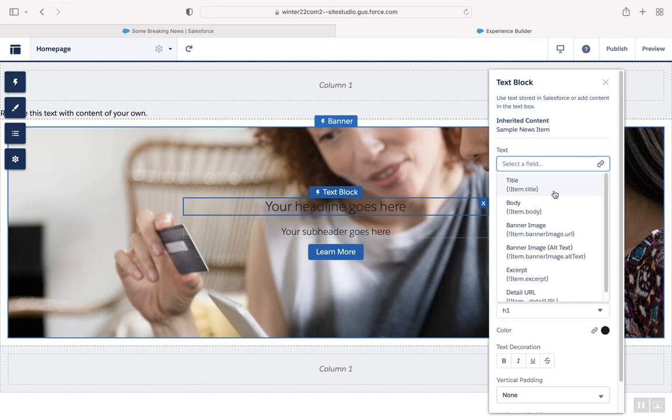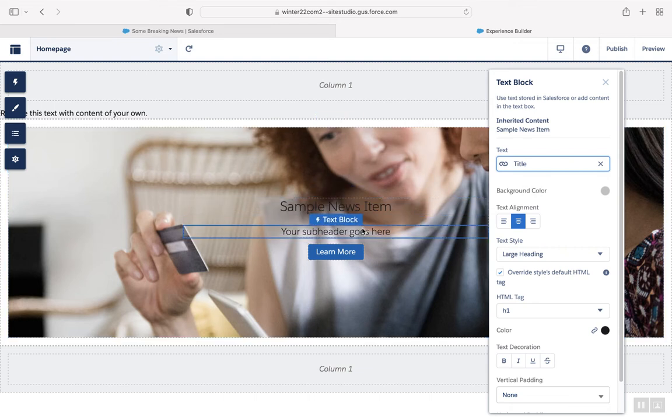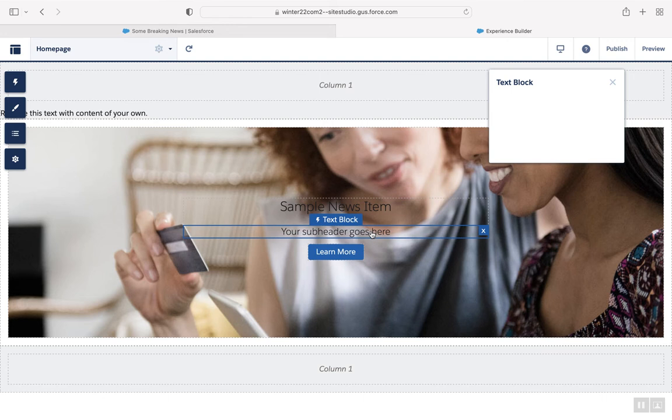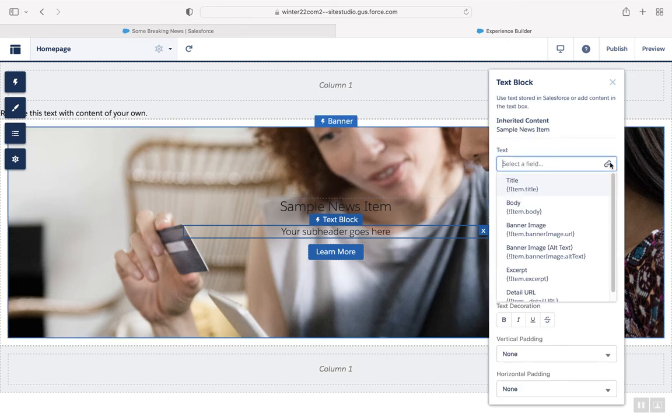Click Fields from the data source. So we have the title here, and here we can choose the body, for example.